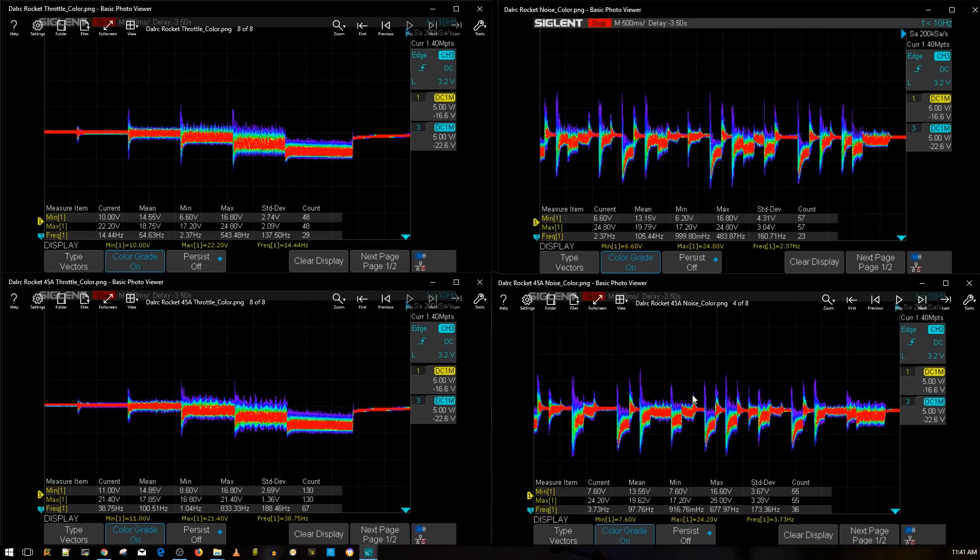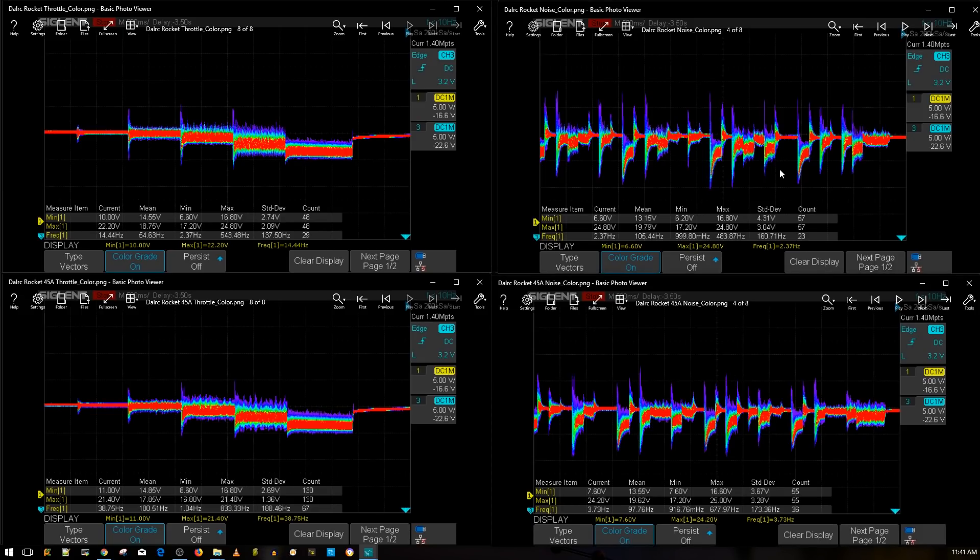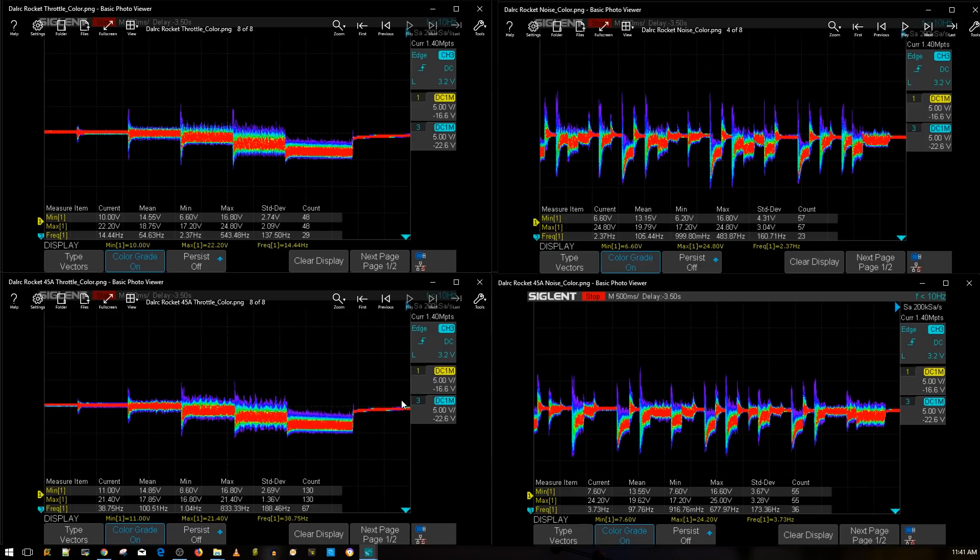I mean in terms of spikes and dips, the 45 amp version did a lot better, but in terms of keeping its consistent voltage closer together, the 50 amp version did better. But the real test will be on a 6S I believe, but currently on a 4S they should perform about the same. So the real test will be on 6S. They're both really good ESCs.